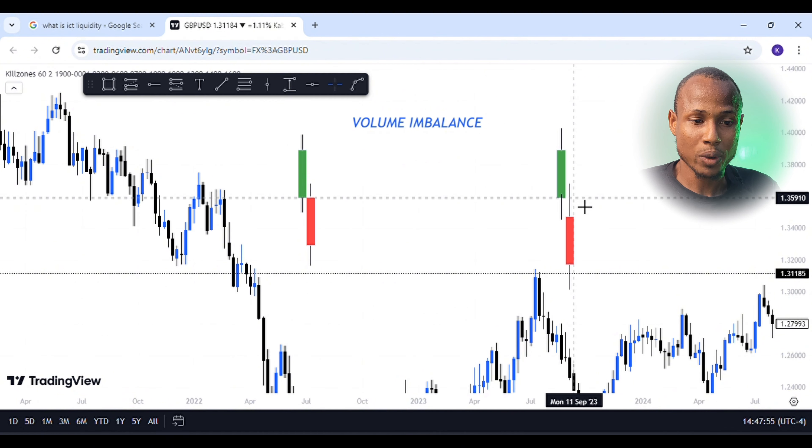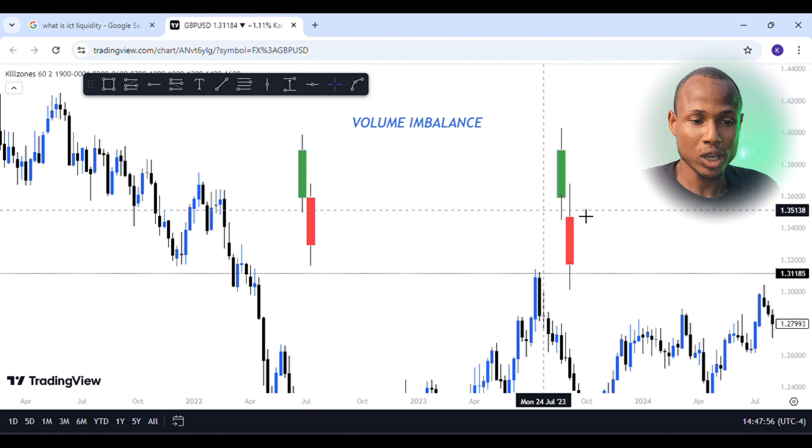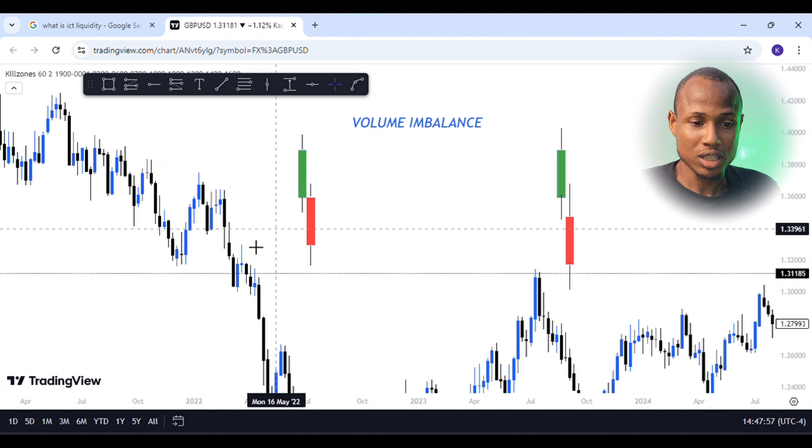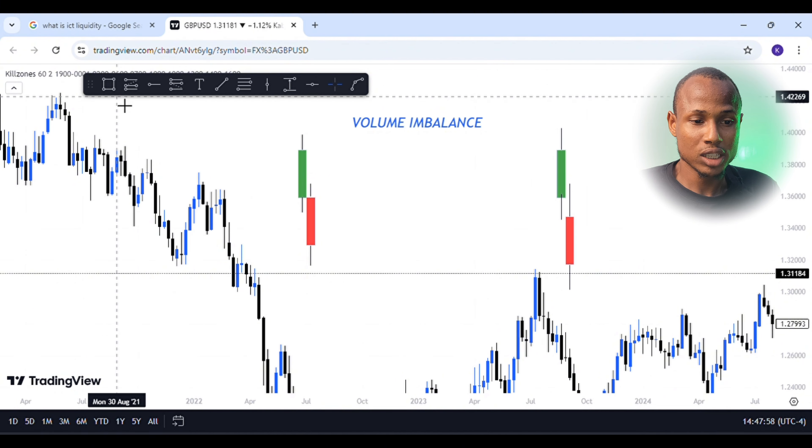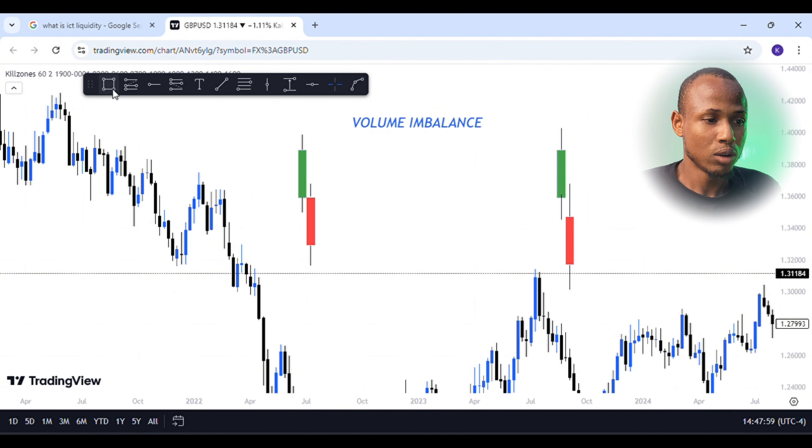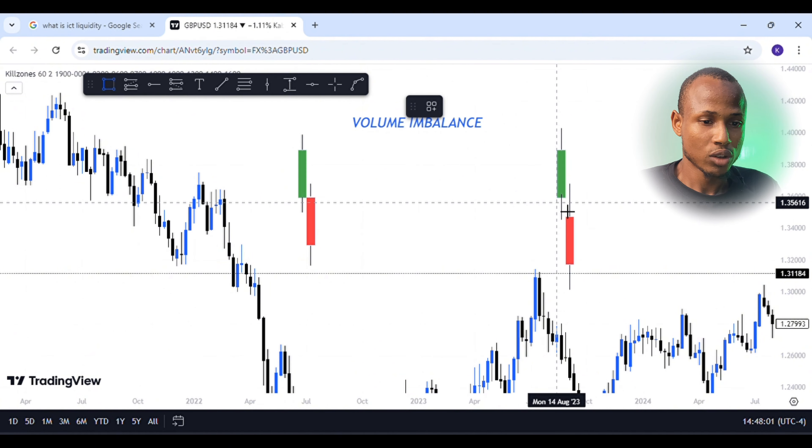So if you look at the wall, you can see the space and the weak space. You can see the volume imbalance.